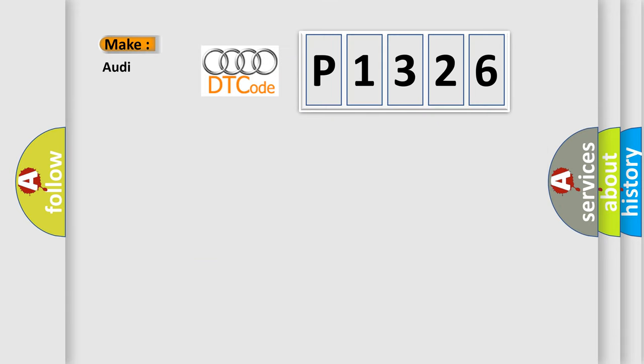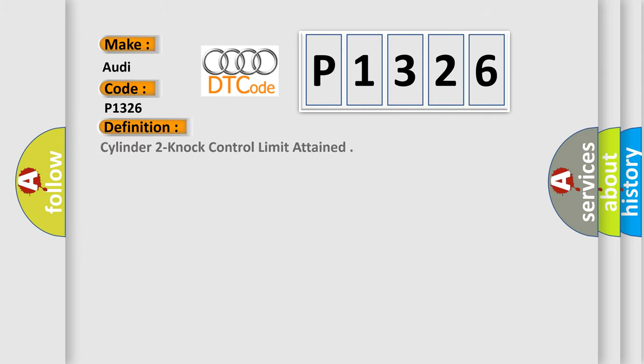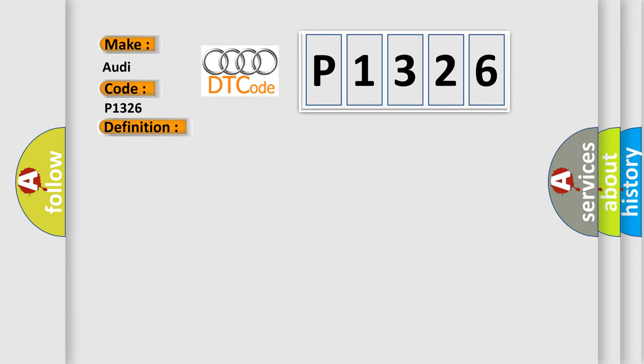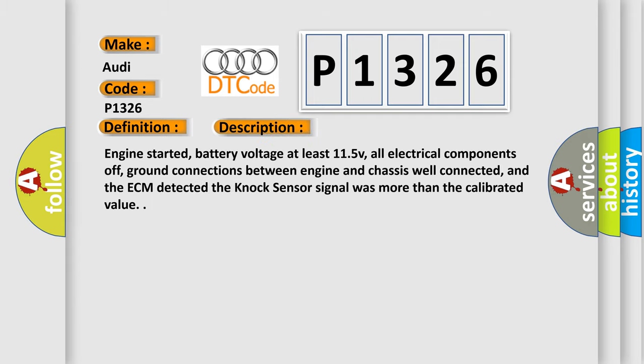What does the diagnostic trouble code P1326 interpret specifically for Audi vehicles? The basic definition is: Cylinder 2 knock control limit attained. Now this is a short description of this DTC code.